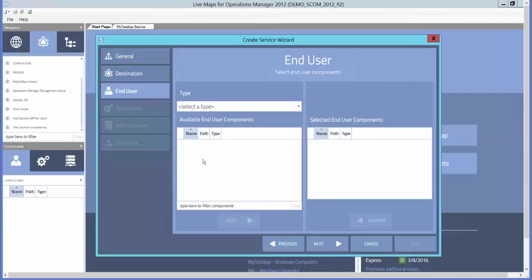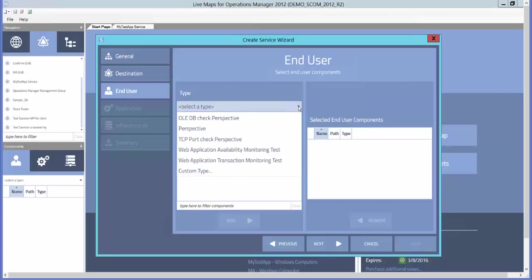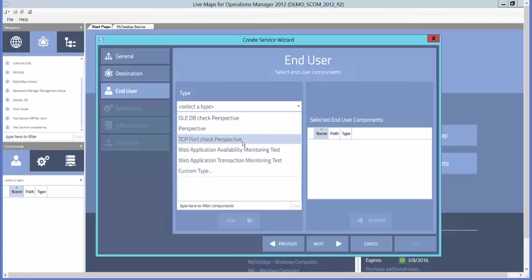If you've ever used the distributed application designer in Operations Manager, the interface is fairly the same in that you can choose different objects already created in SCOM to add to your service.